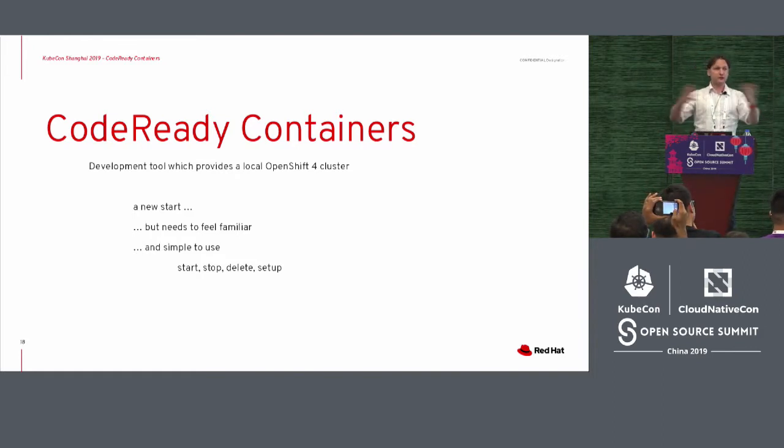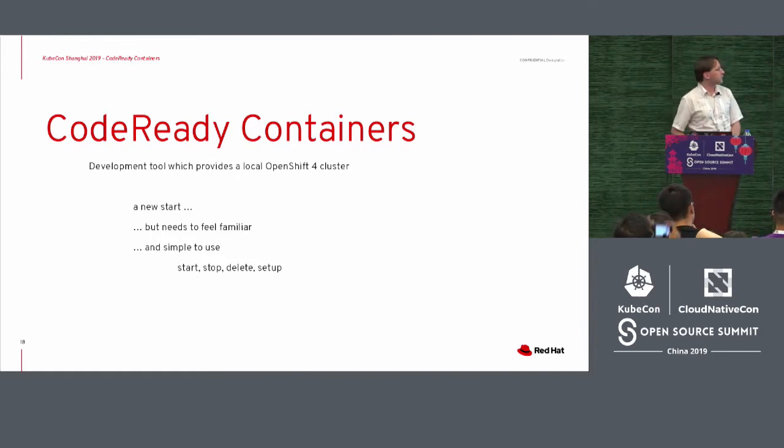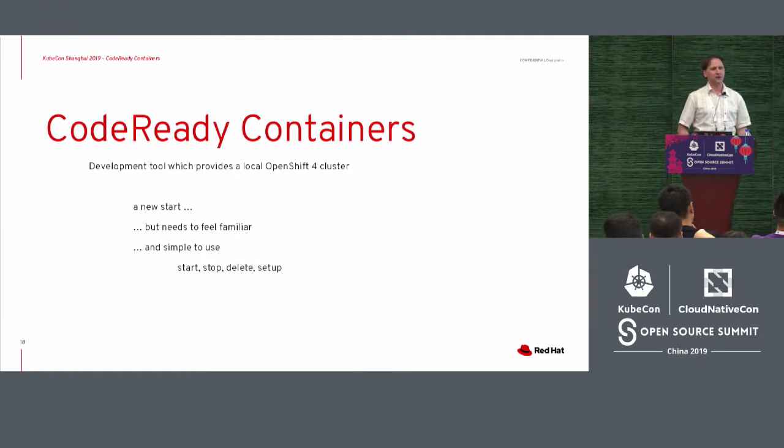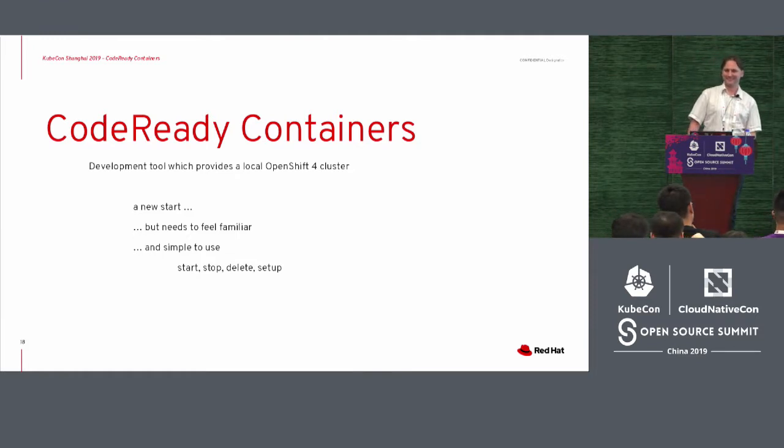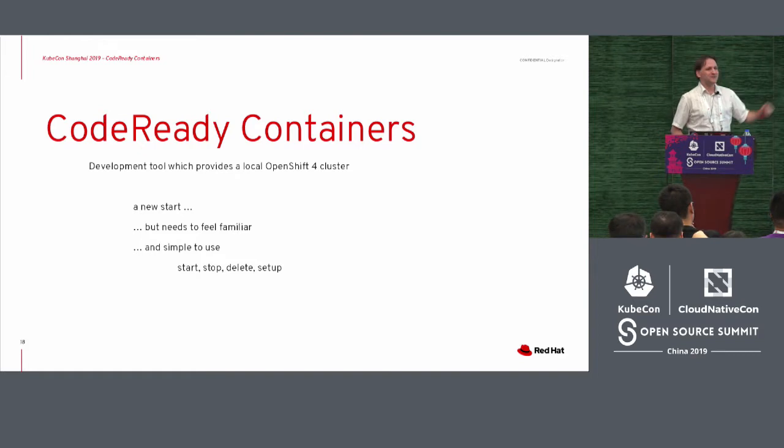So we want a tool that provides a local OpenShift for cluster. We can have a new start, luckily. We have a new tool, new opportunities to do that. But hey, it needs to be familiar.